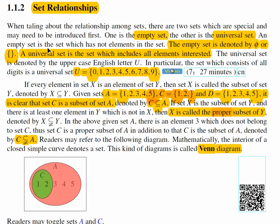An empty set is the set which has no elements inside it. That's why we write an empty set like this — curly brackets with nothing inside, with no elements inside. Another way to denote an empty set is by a Greek letter phi, which looks like a zero with a slash in the middle. So there are two ways to denote an empty set.